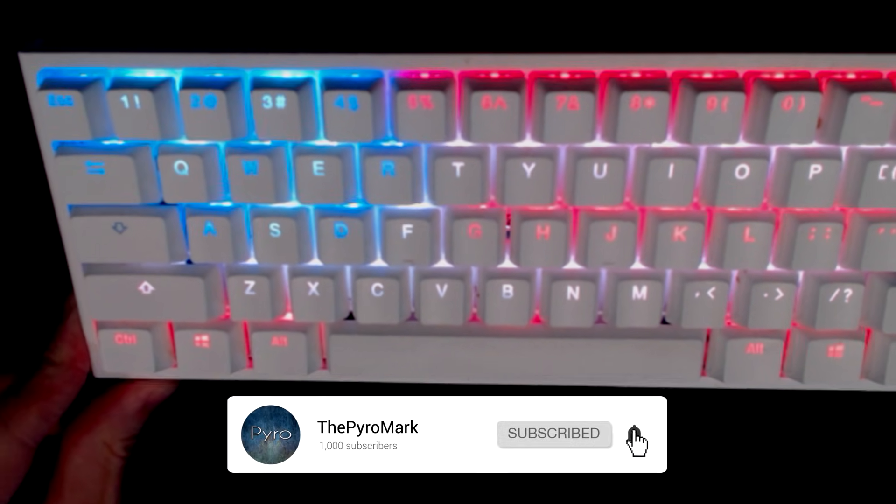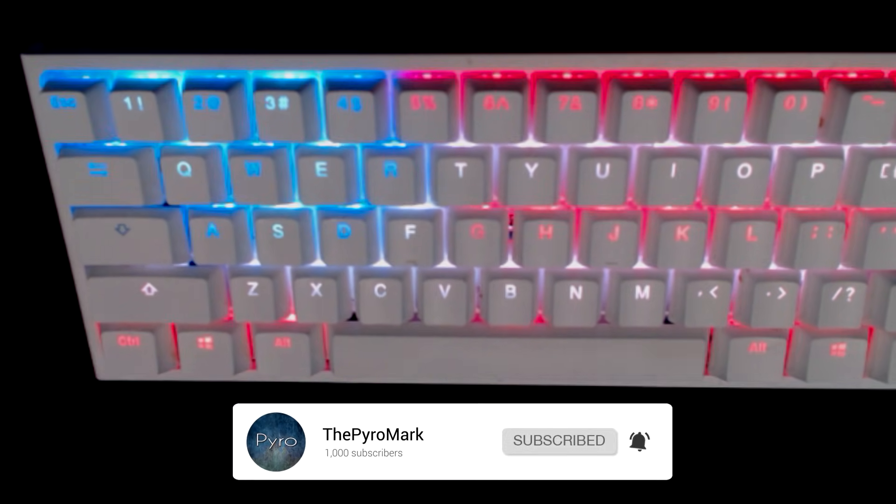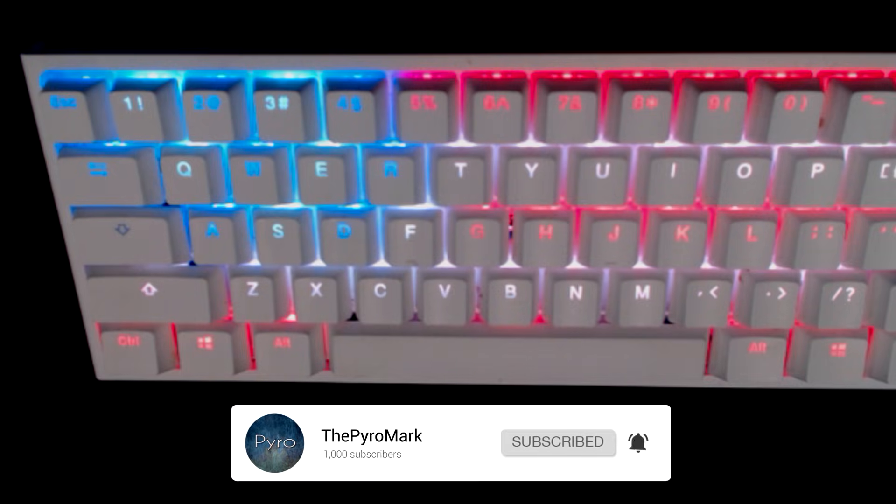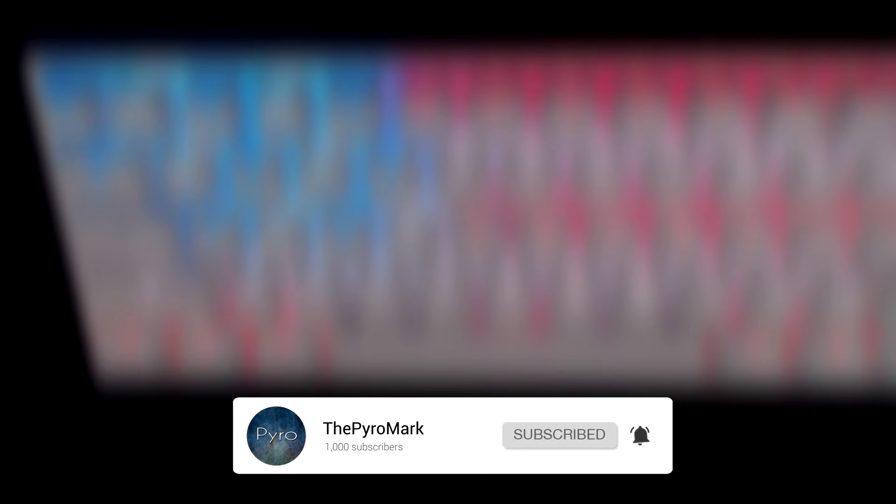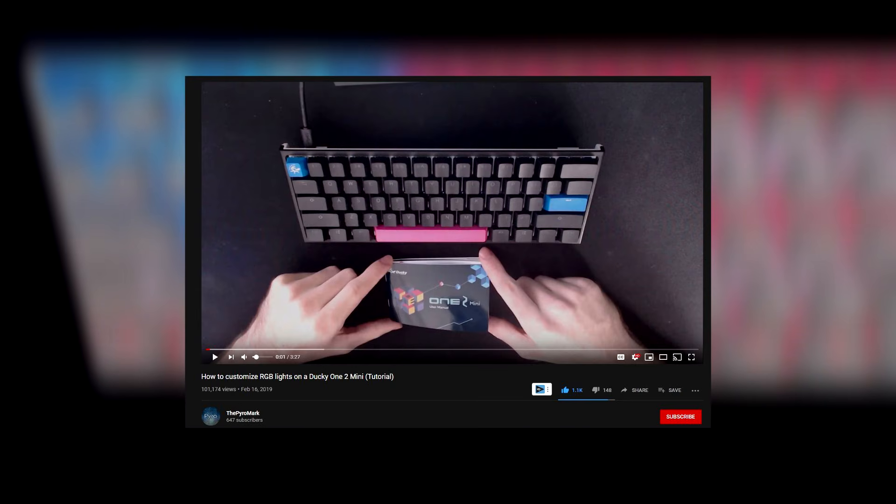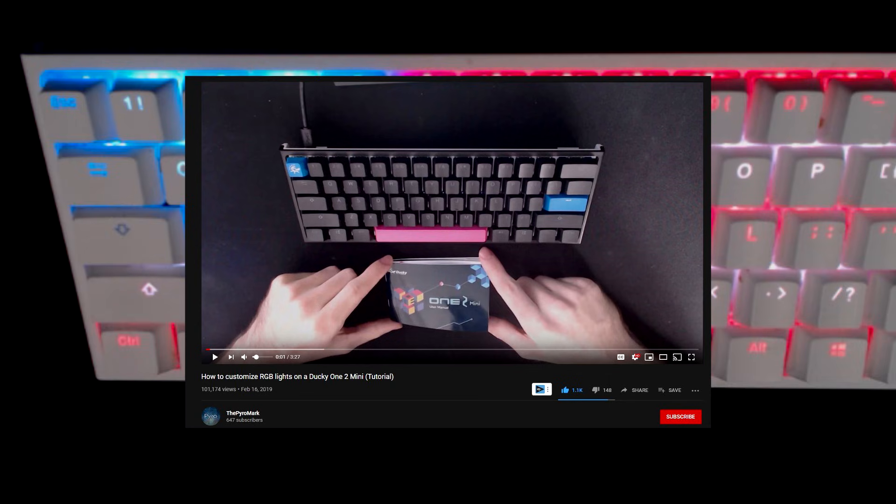Now I just want to say a big thank you to everybody who watched the very first video, which I'm linking in the description and showing on screen. You can click on the link in the top right.